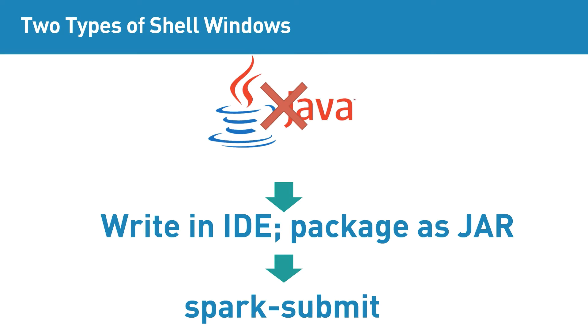We will look in detail on the Spark-Submit command later in the video. For now, install Spark in your machine and let's get started with the shell window.